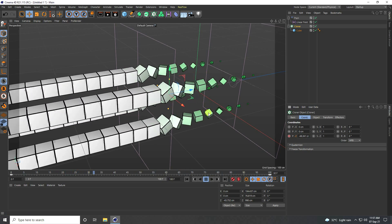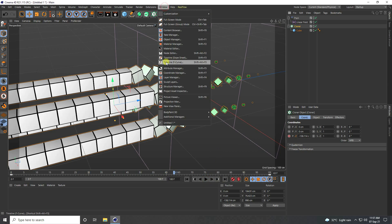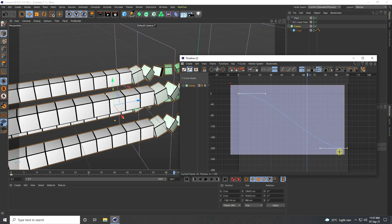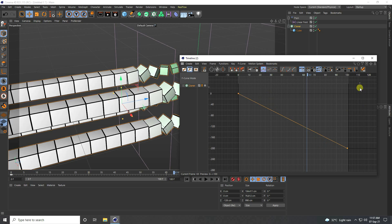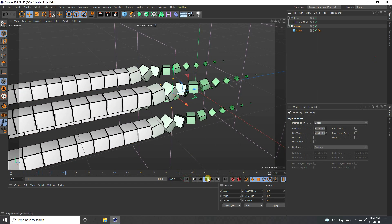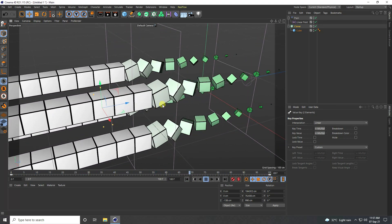I select the Cloner, go to the Timeline F-Curve in the Graph Editor, select the graph, and click Linear. Then I go back and play. That's my seamless animation — it's really easy!